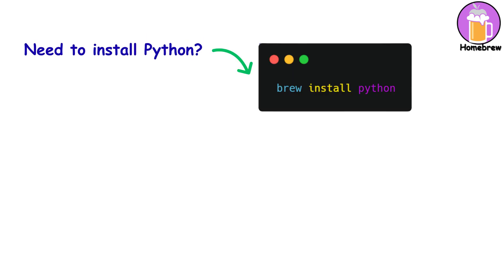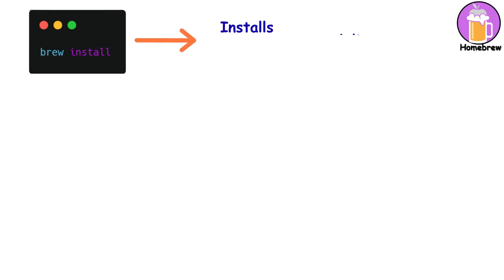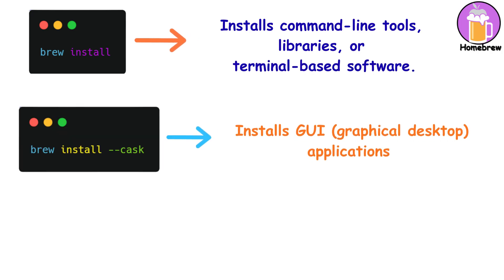Need to install Python? Brew install Python. Want PostgreSQL? Brew install PostgreSQL. It handles everything. The command is just brew install for packages and brew install cask for GUI applications. Brew upgrade keeps everything updated.